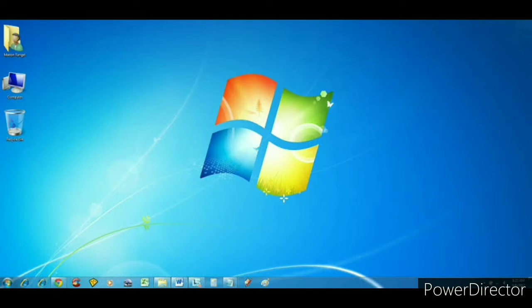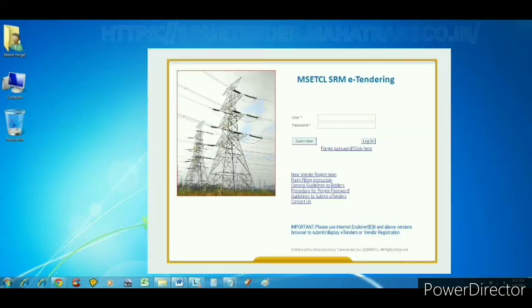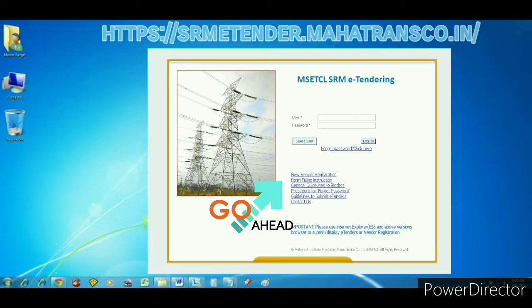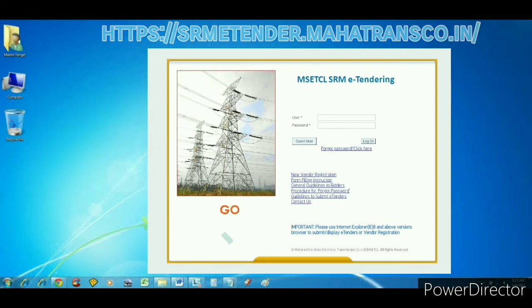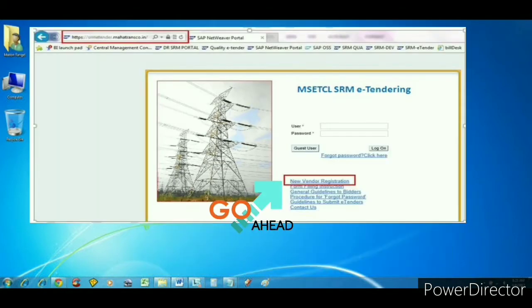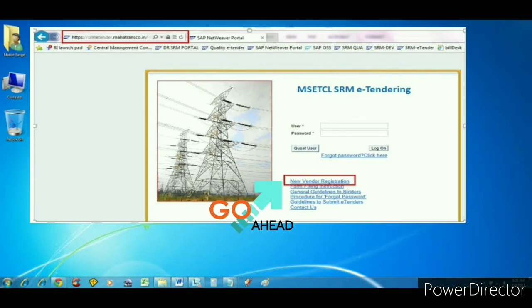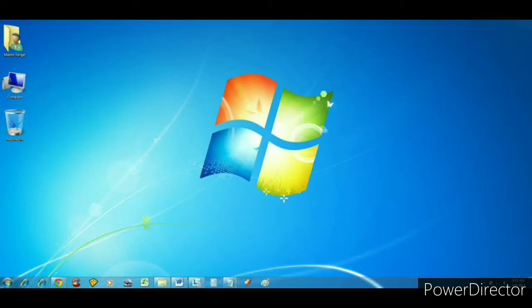This video is going to be somewhat longer, but let's talk about it. So let's begin with the three requisites. The very first thing is you need to have valid registration on the SRM portal. You can go there, fill the form, apply for a new user, and complete the process. You will get a user ID and password on your email ID — keep that with you.